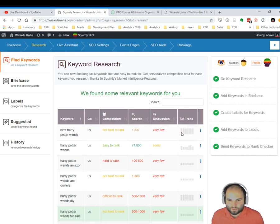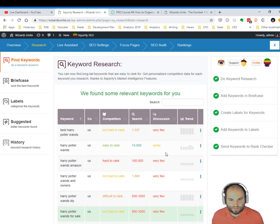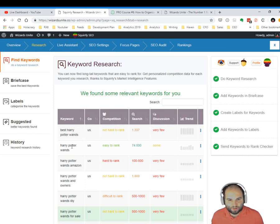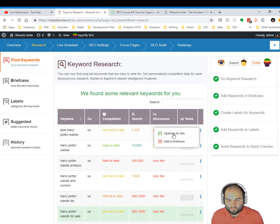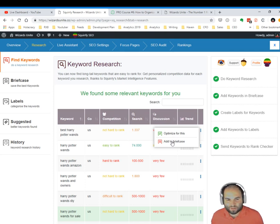The trend is steady, and there are very few discussions on social media. You can see that there are more discussions on social media for Harry Potter wands, for example, and there are lots of searches for Harry Potter wands. You can click optimize for this to go to live assistant.